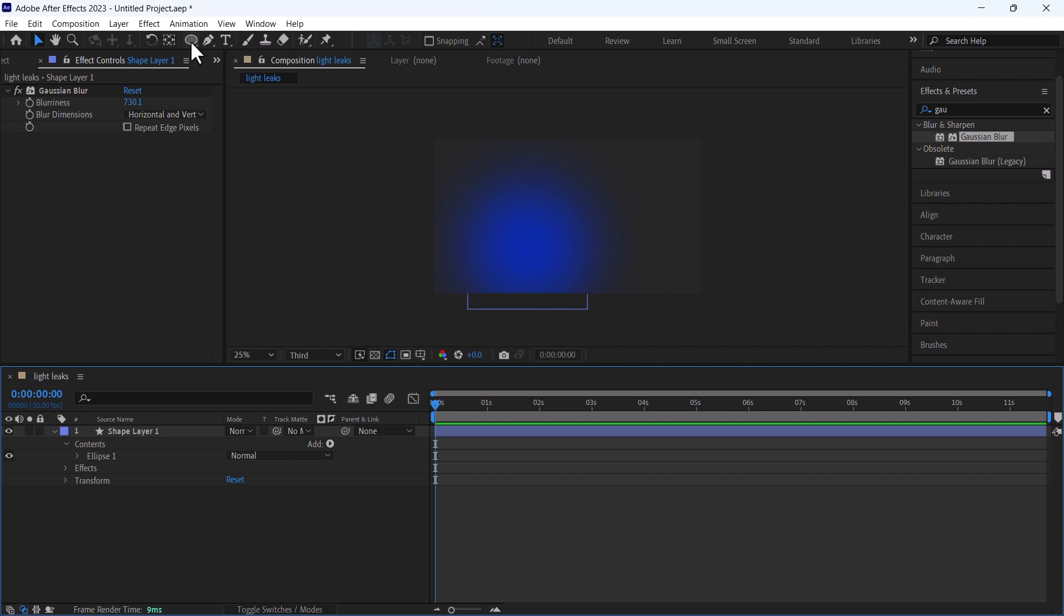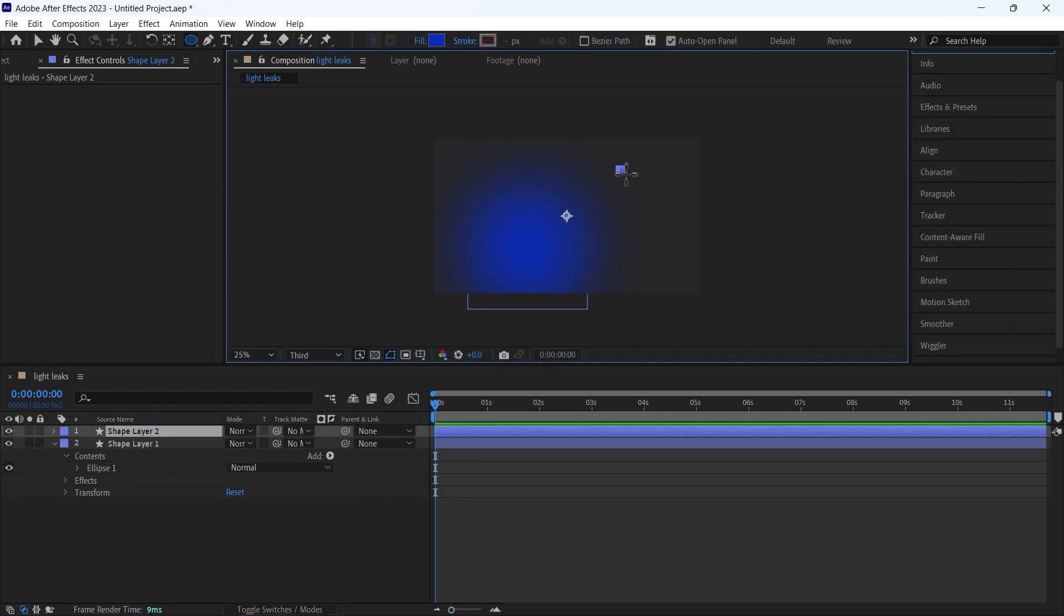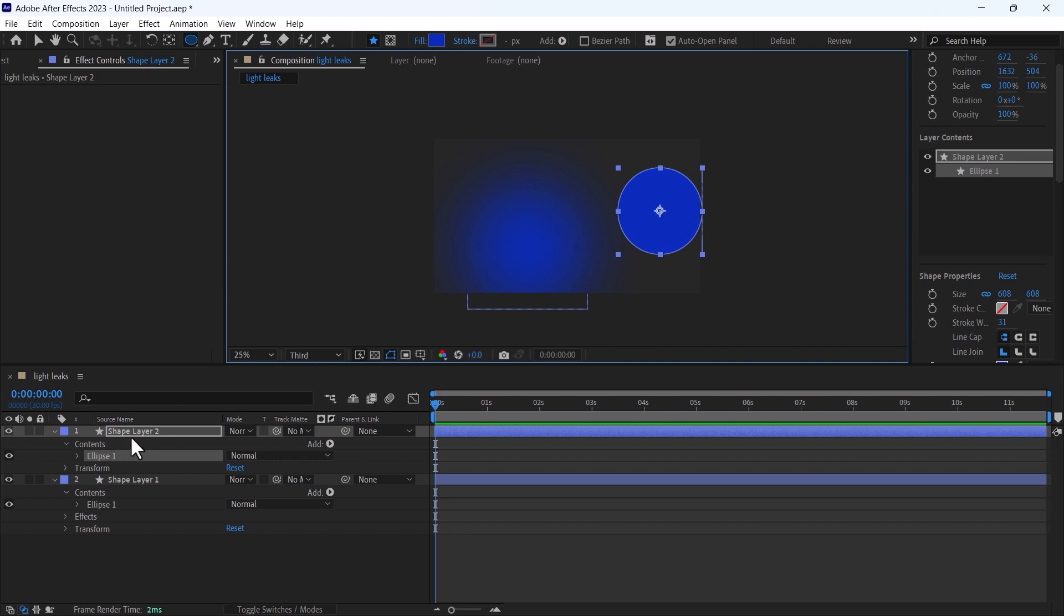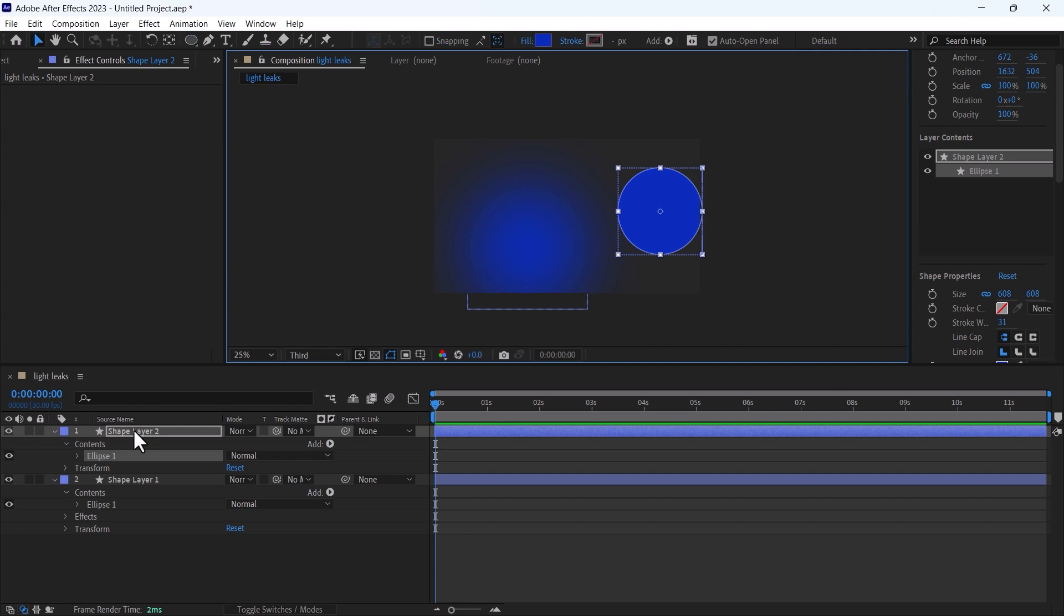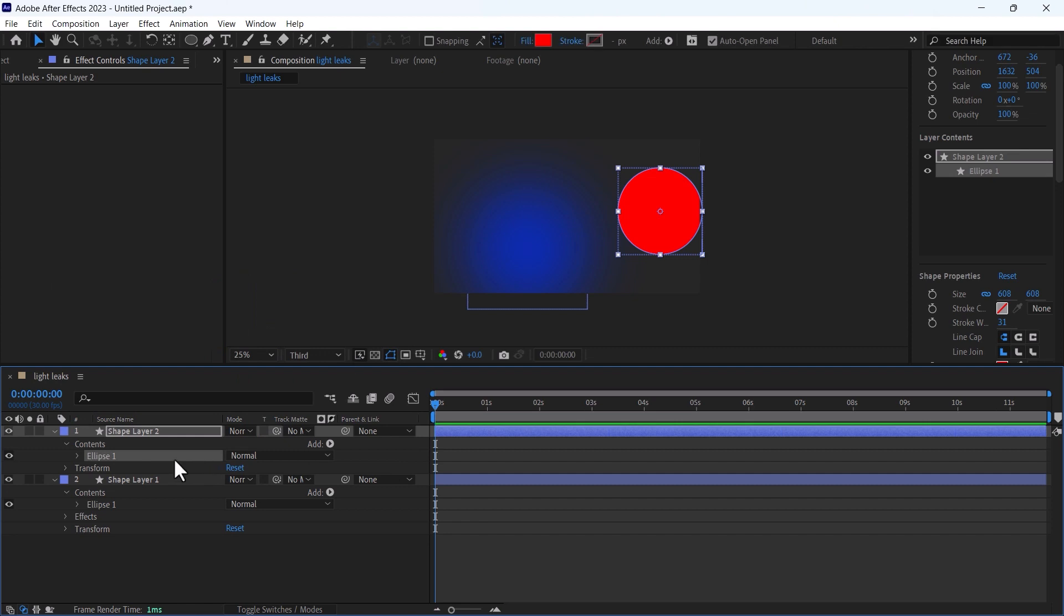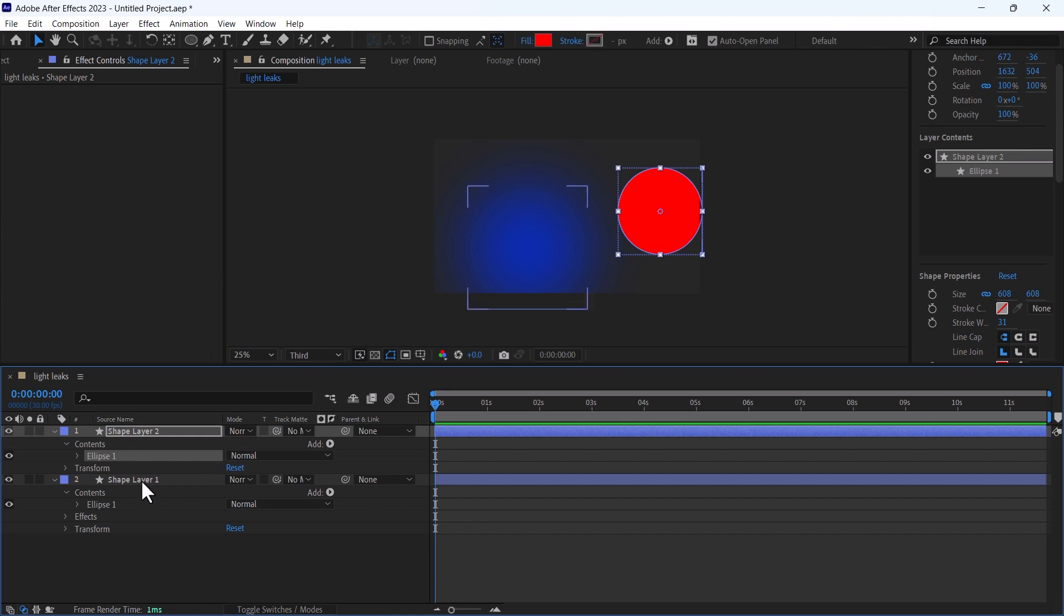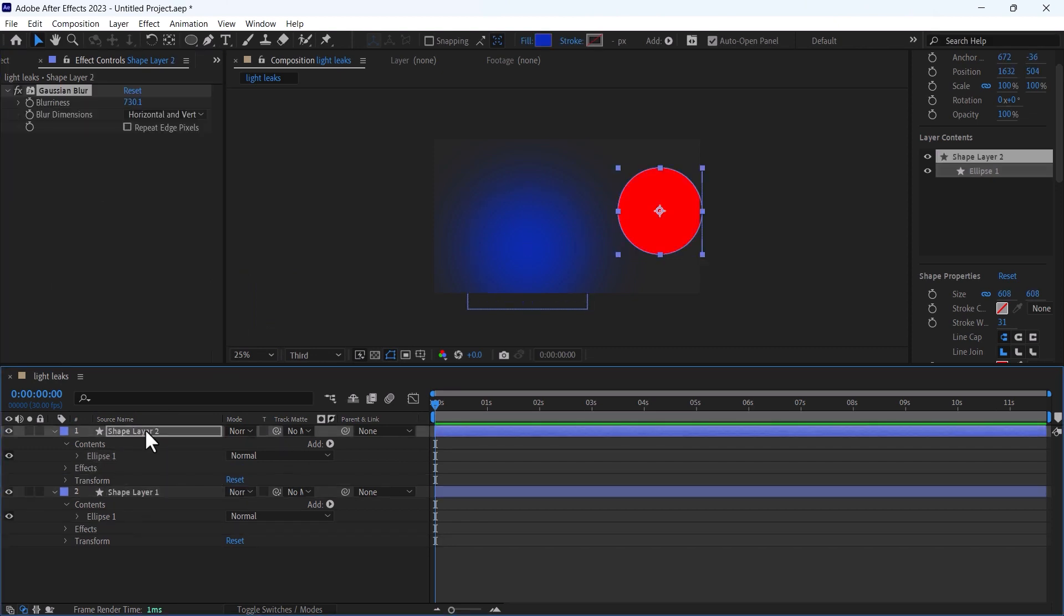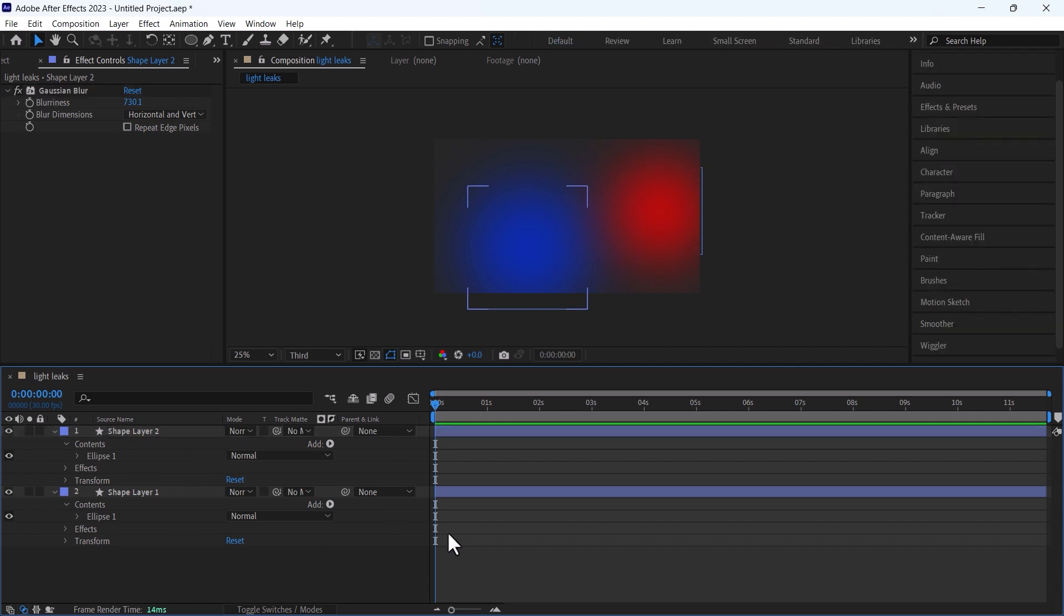Now I will create another ellipse and its size will be smaller than this. Ctrl alt home to center the anchor point and change its color to red. I will copy this Gaussian blur effect and paste on it. So now you can see we have two circles that are blurred and now we need to animate them to create our light leak.